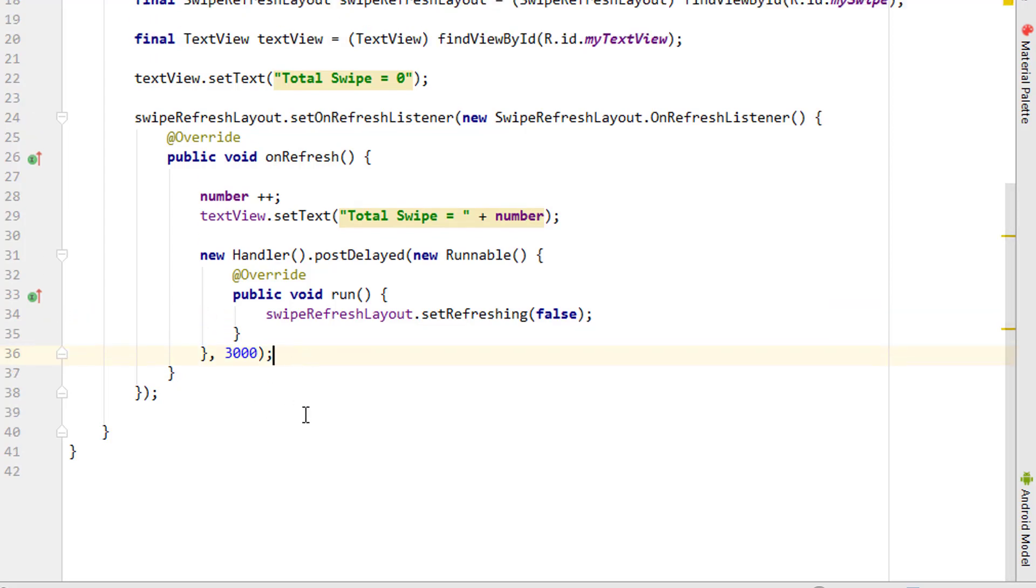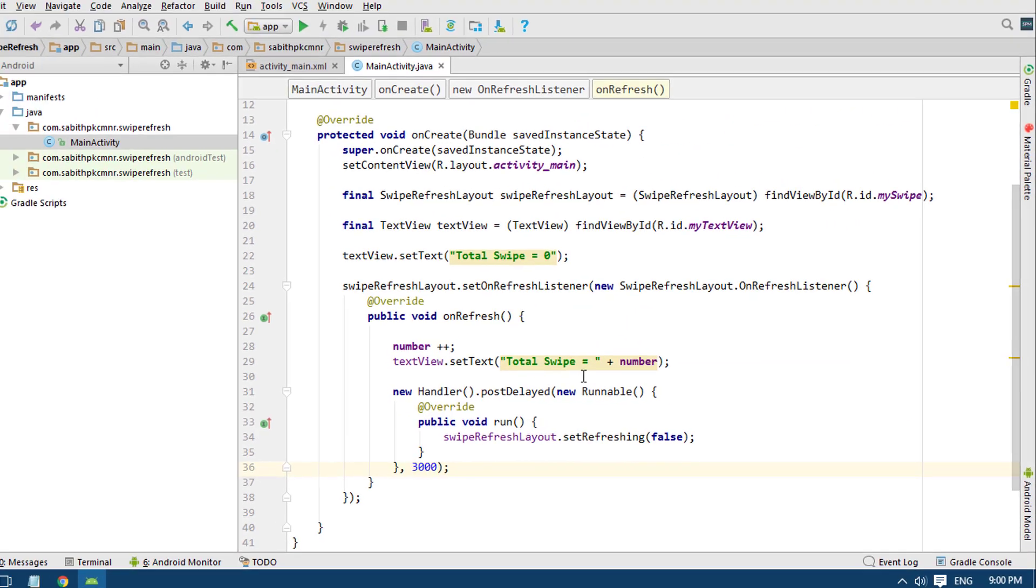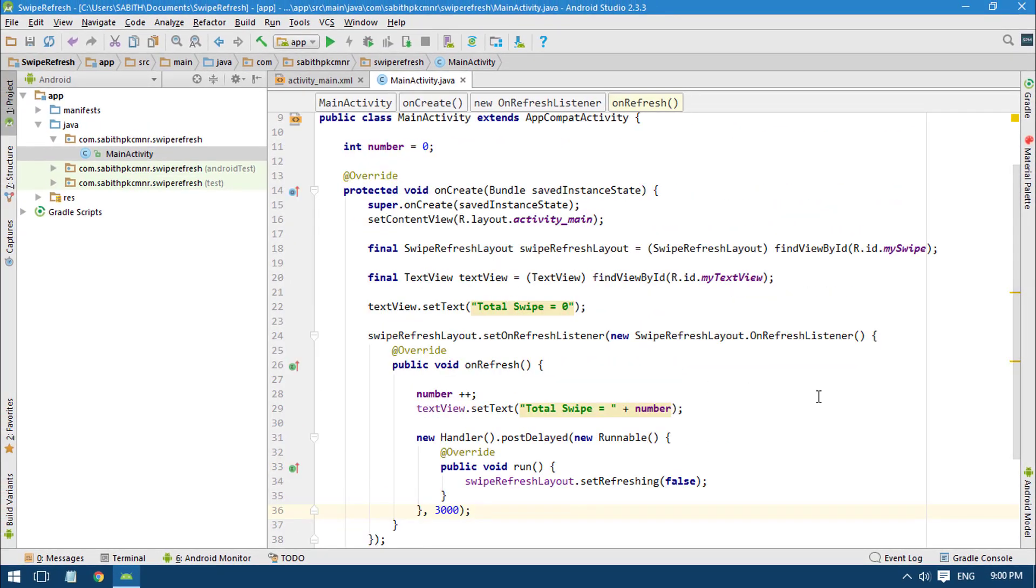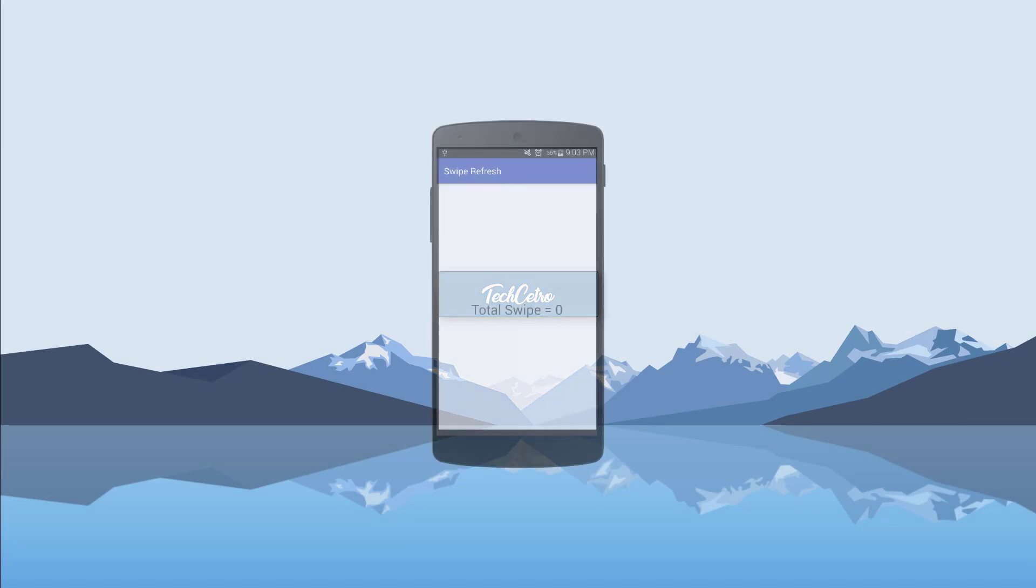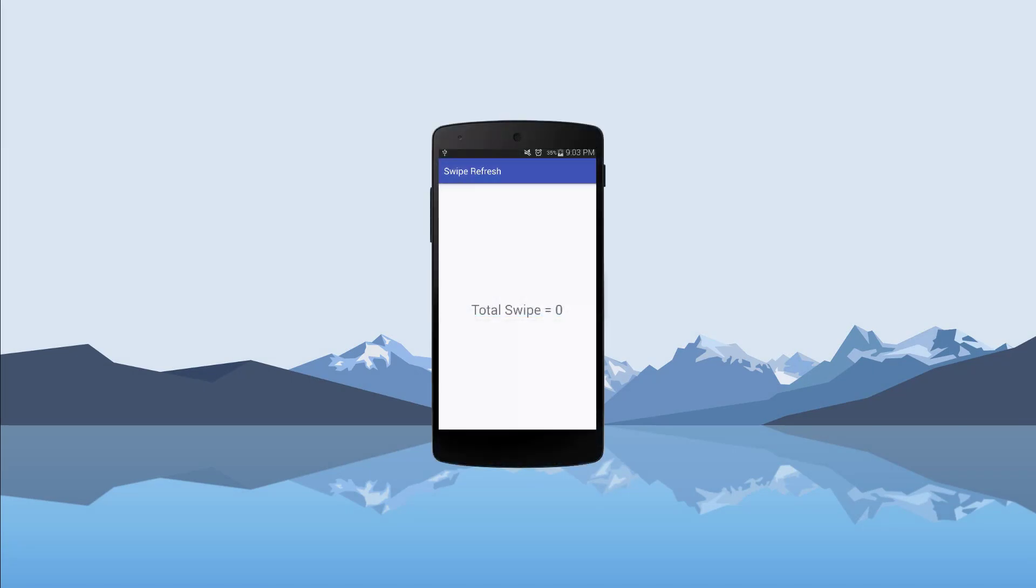That's it! Finally, we can try this in a real Android device. We have the Android app in the device. When I'm swiping from top to bottom...